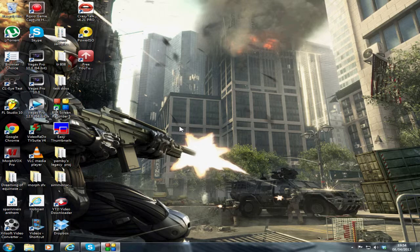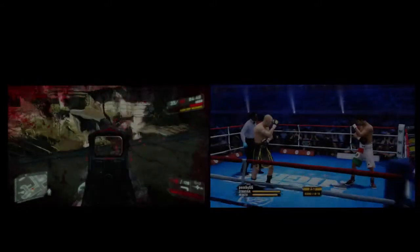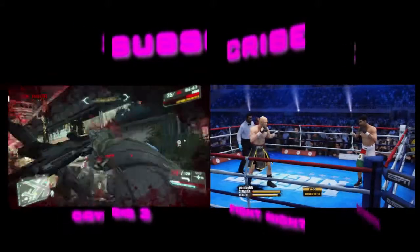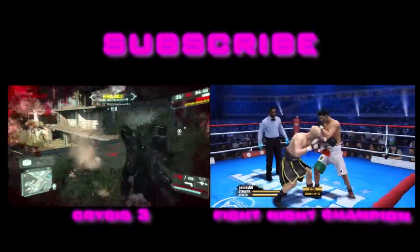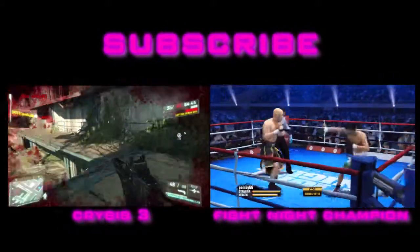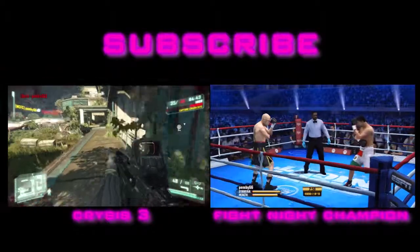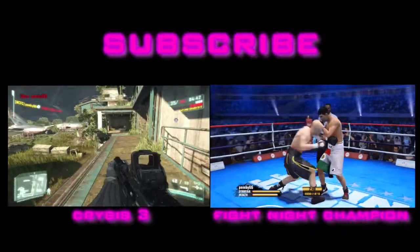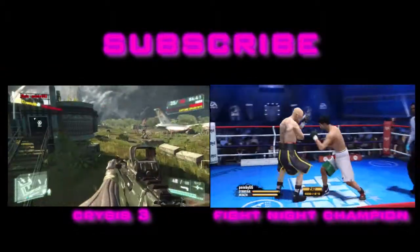As always, don't forget to comment, rate, and subscribe. I'll see you in the next video. This is Pemby66 signing off.